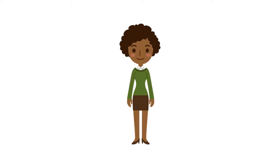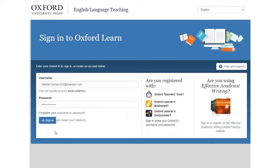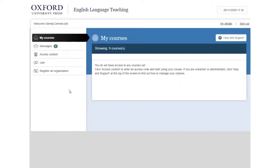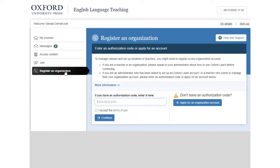You may want to check with your colleagues to confirm if one has been set up already. To get started, go to oxfordlearn.com and sign in with your Oxford ID, then go to Register an Organization. If you have an authorization code from the teacher's guide, enter it in the box.